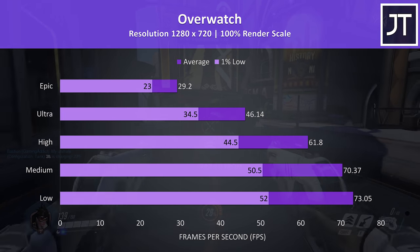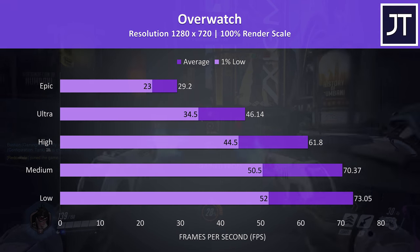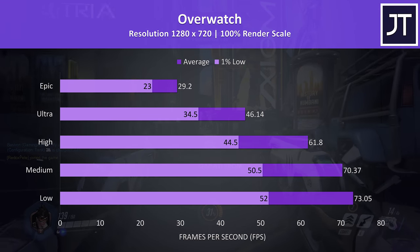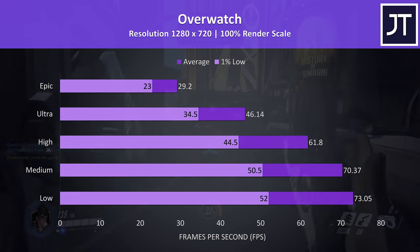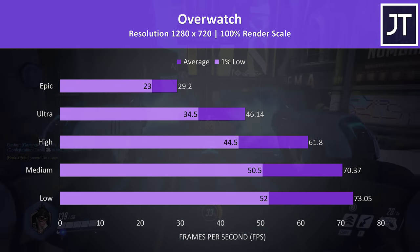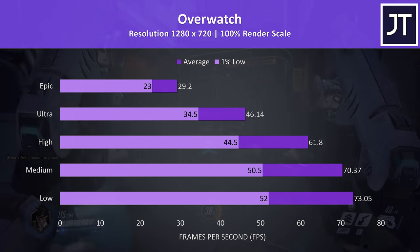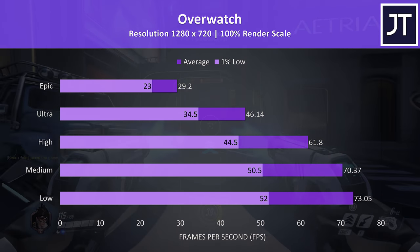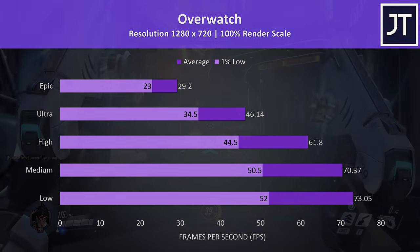Overwatch was tested in the practice range. At high settings and above it felt pretty stuttery and laggy. It wasn't too bad at low though, not great, but usable.